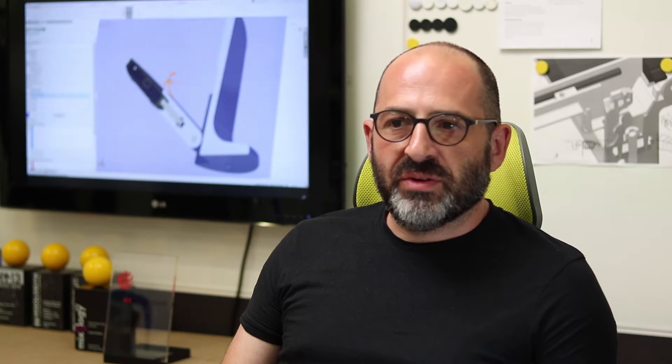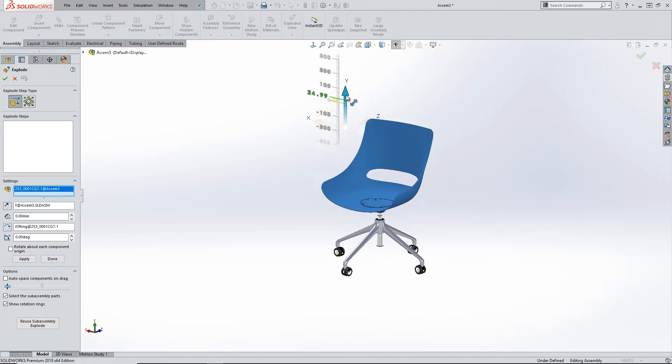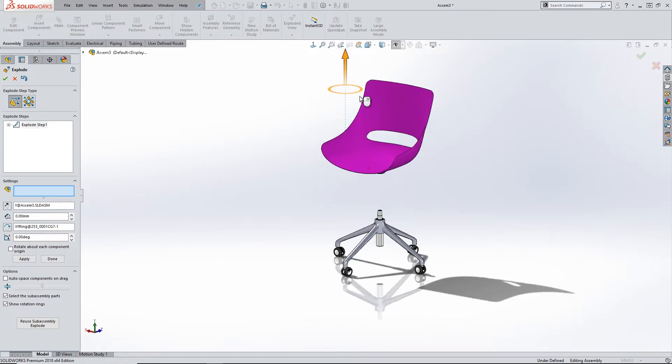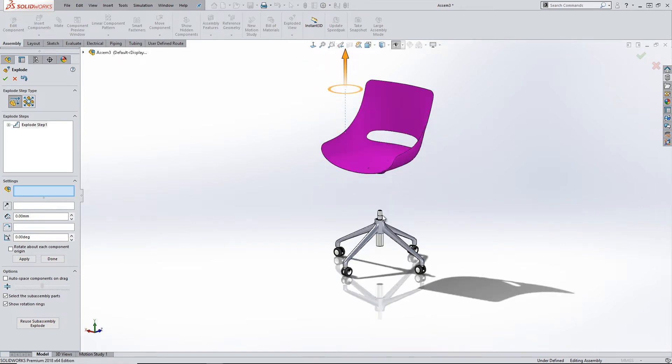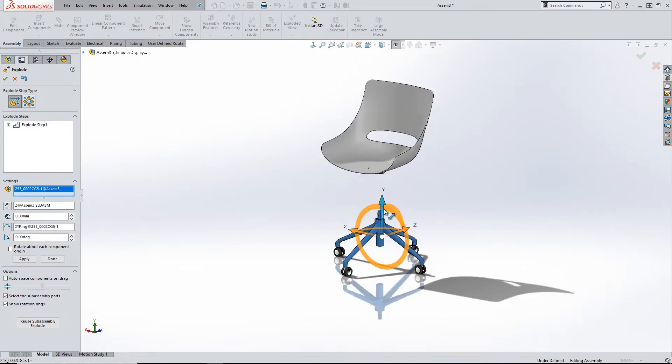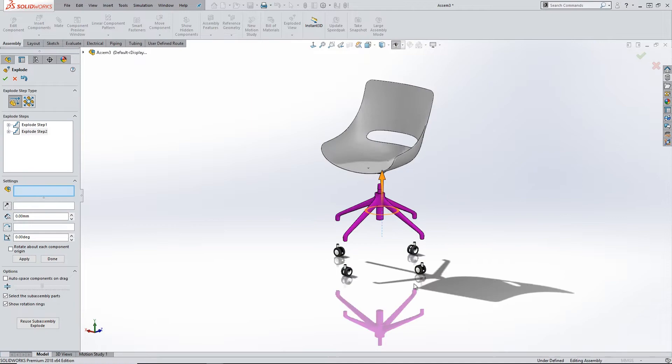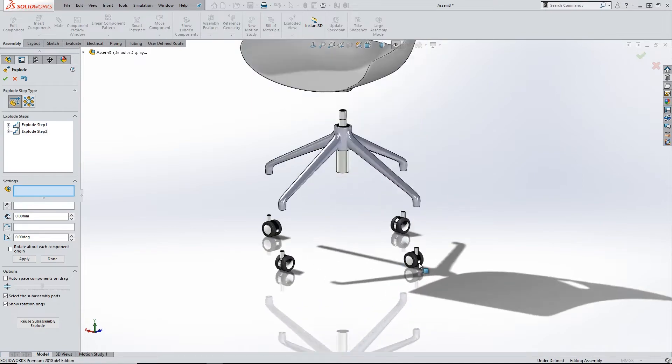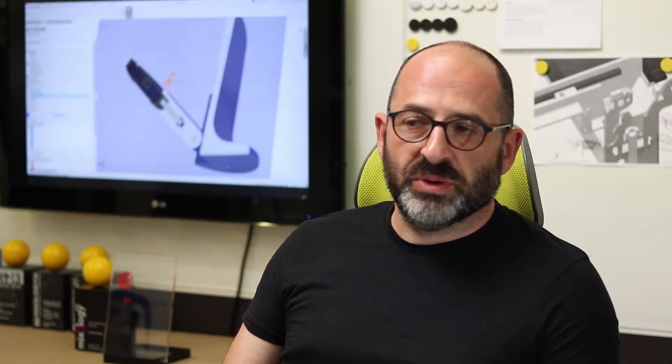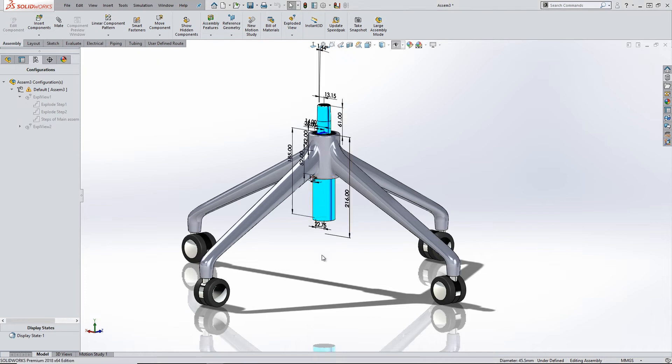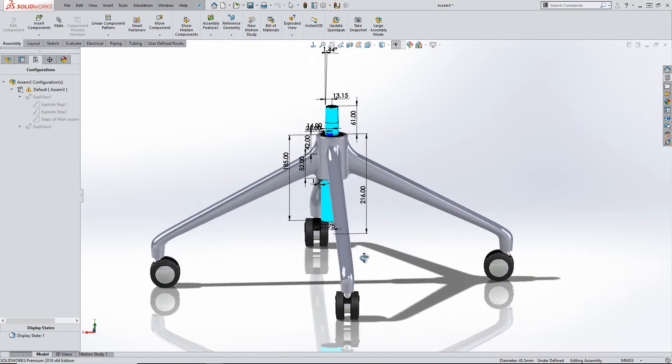Being able to generate designs and test them on the screen quickly, testing fit, testing structures, loadings, the physical weight of something on the screen before you've even got into the workshop is a vital part of SolidWorks for us.